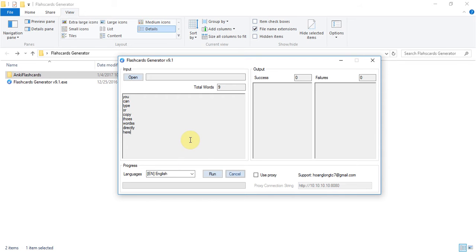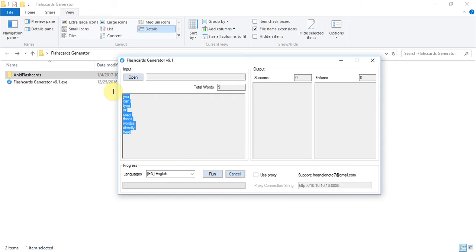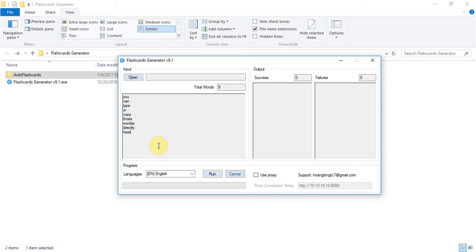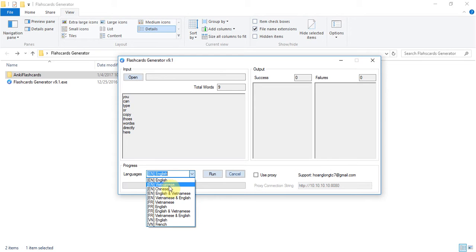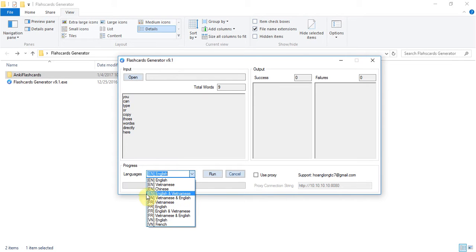And you need to select the language option here. This option means you want to translate the English word into the English meaning. How about if you want to translate it into another language? We support you can translate English word into the Vietnamese meaning and English word into the Chinese meaning. And you can use both English Vietnamese meanings for English word with this option.